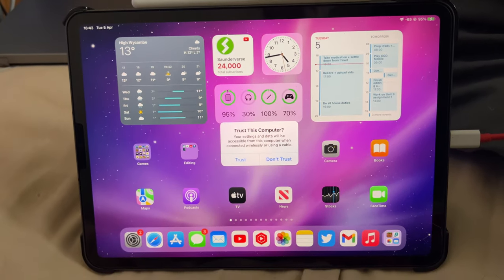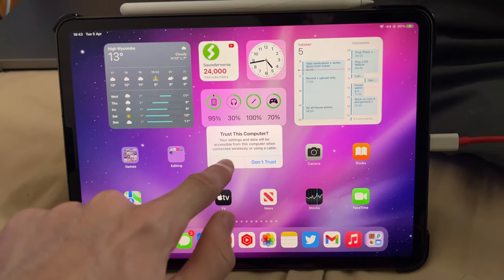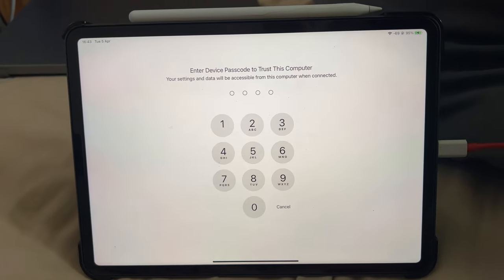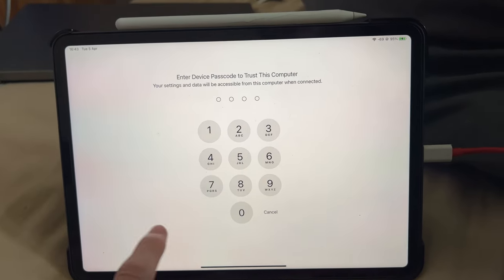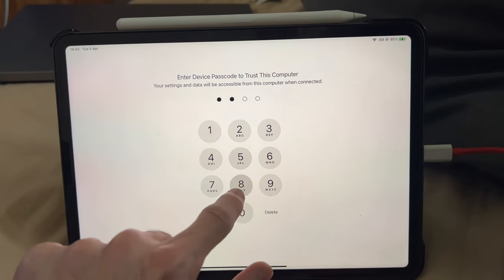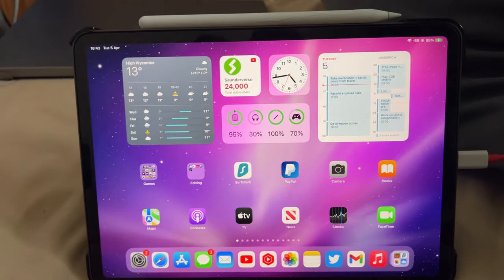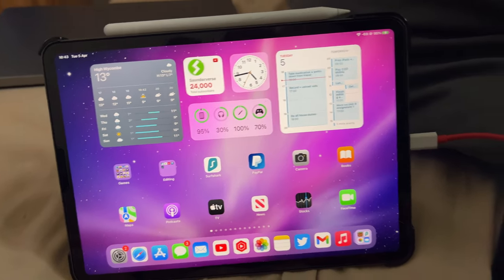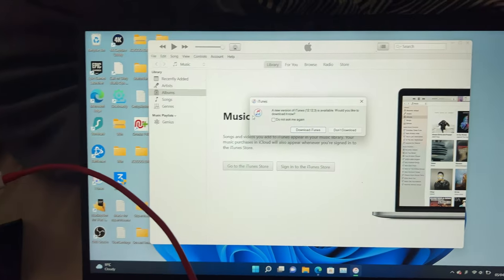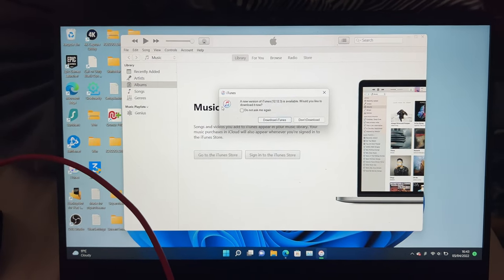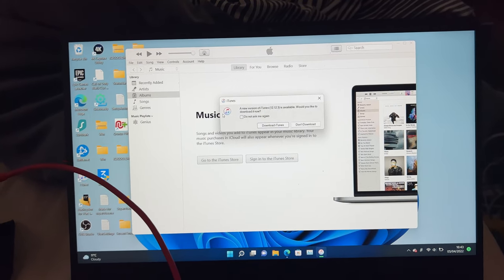Once you see this message, tap on trust. It will require the passcode—enter in the passcode for your device, and then once you've done that, you should be able to sync your iPad Pro to the Windows computer.